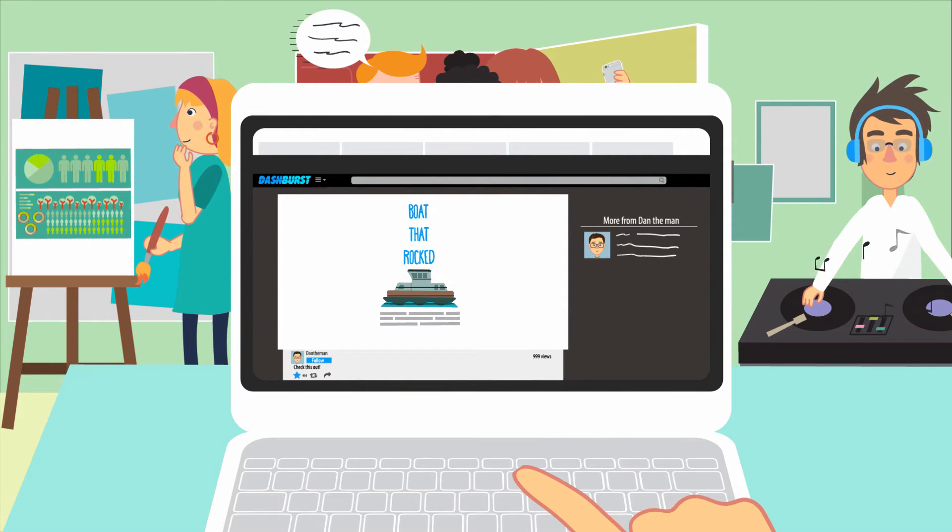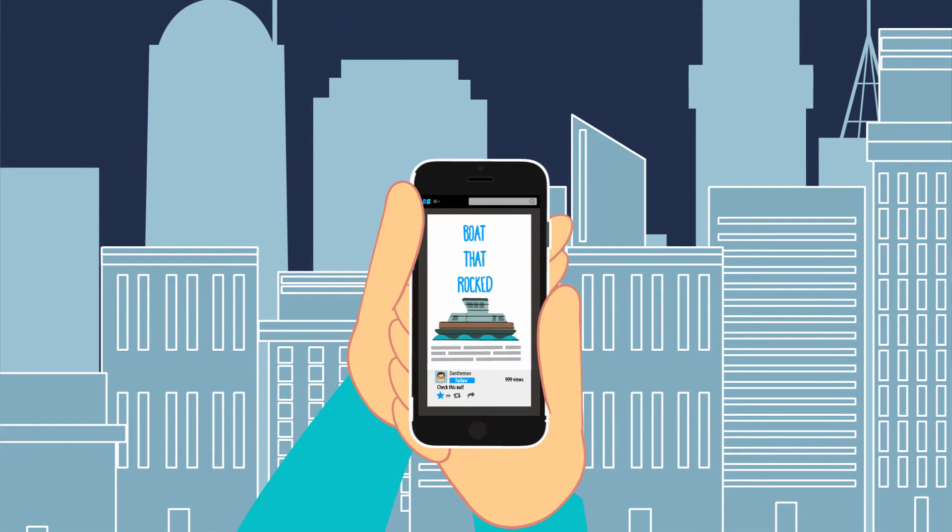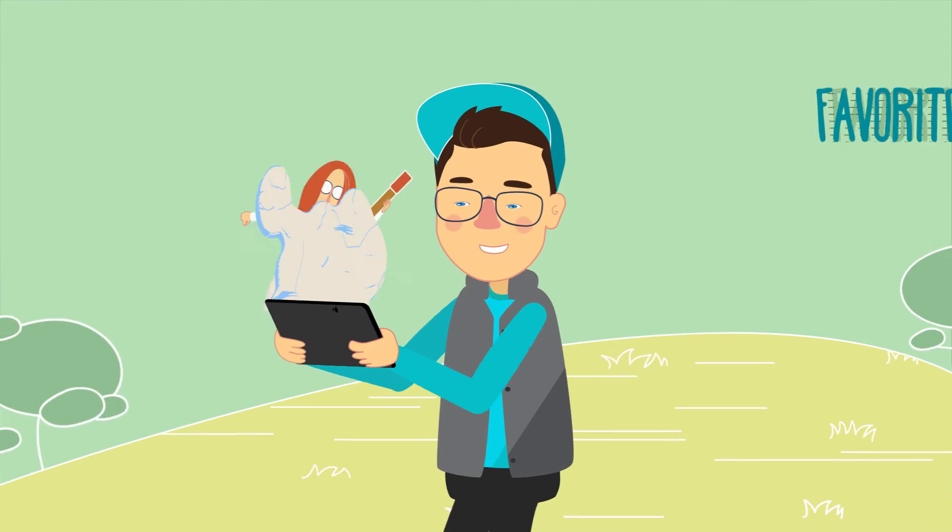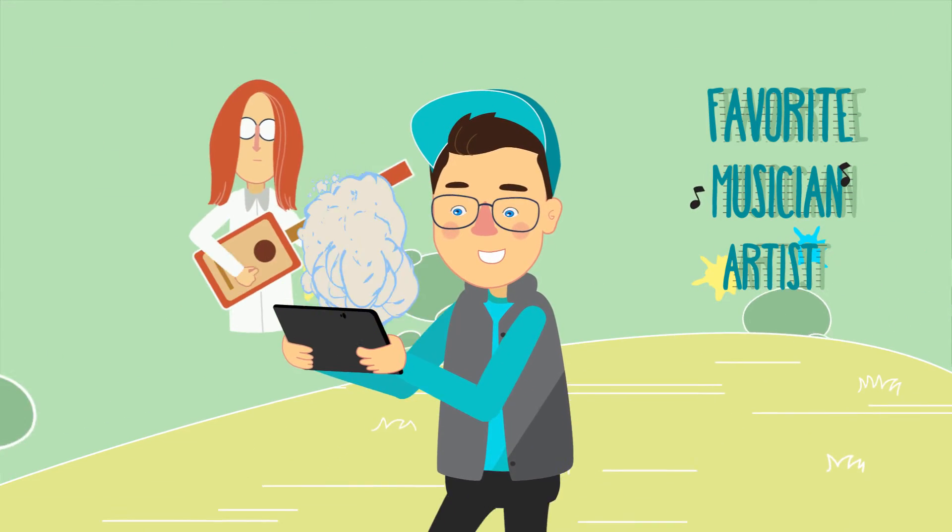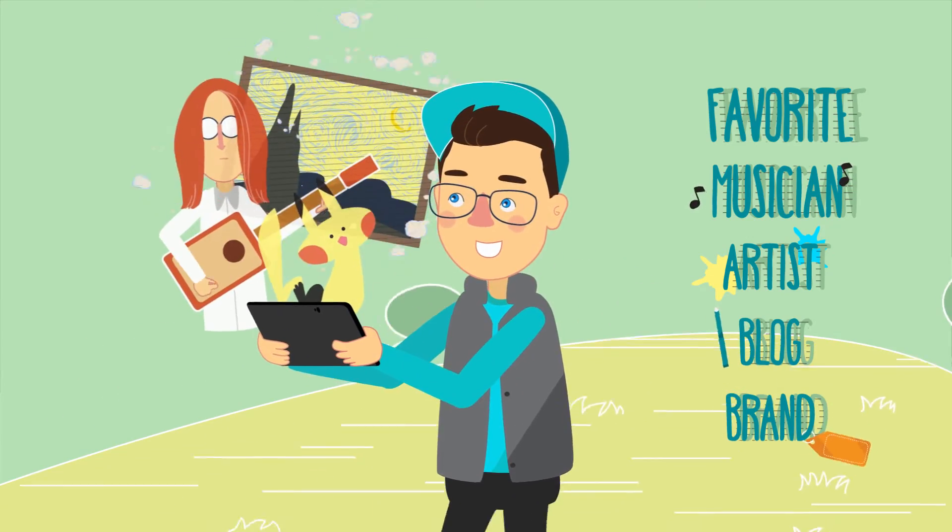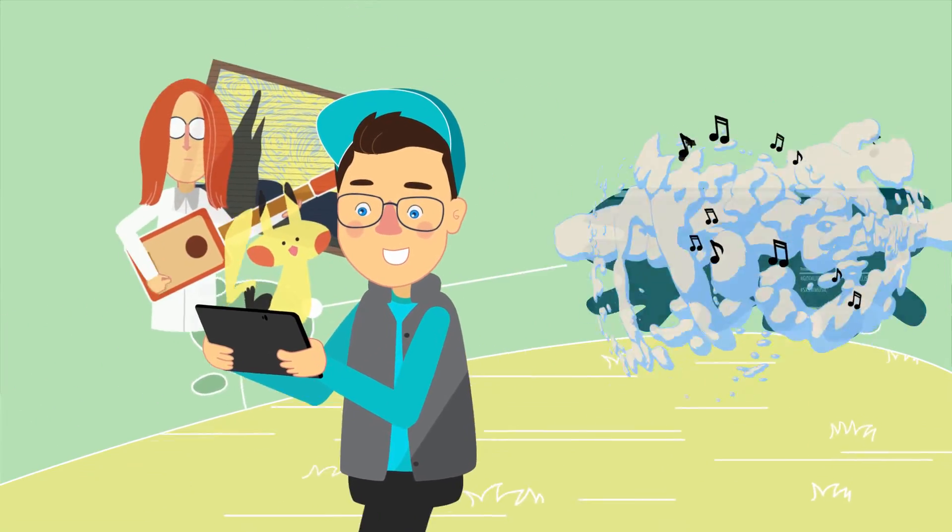Get updates directly to your web browser, mobile phone, or tablet whenever your favorite musician, artist, blog, brand, or anyone else you follow bursts something new.